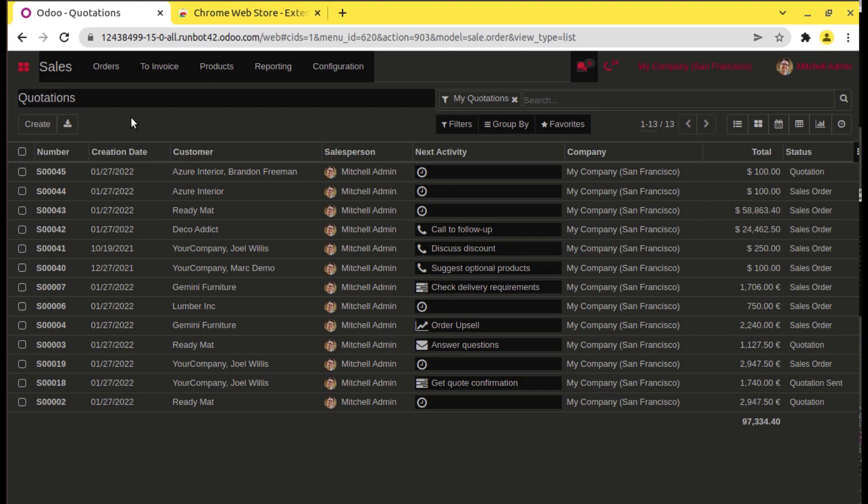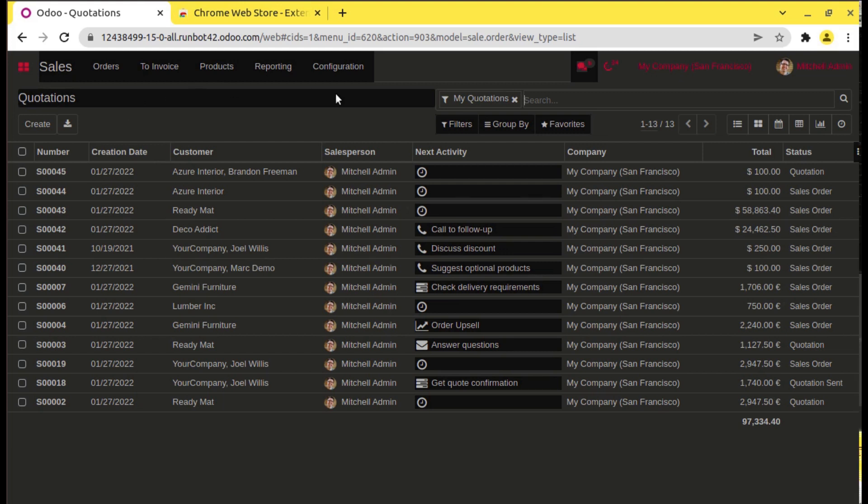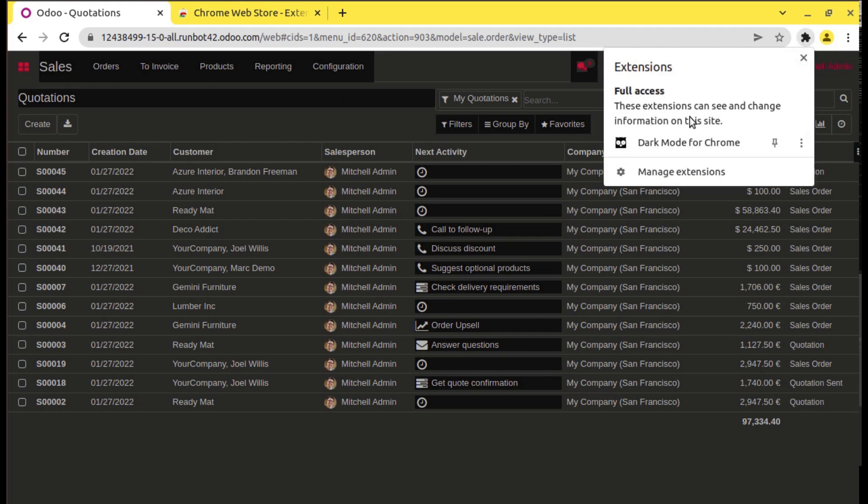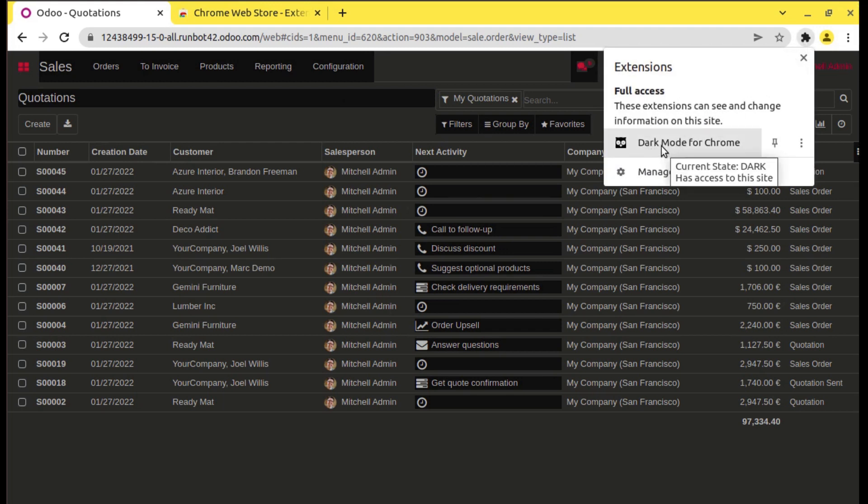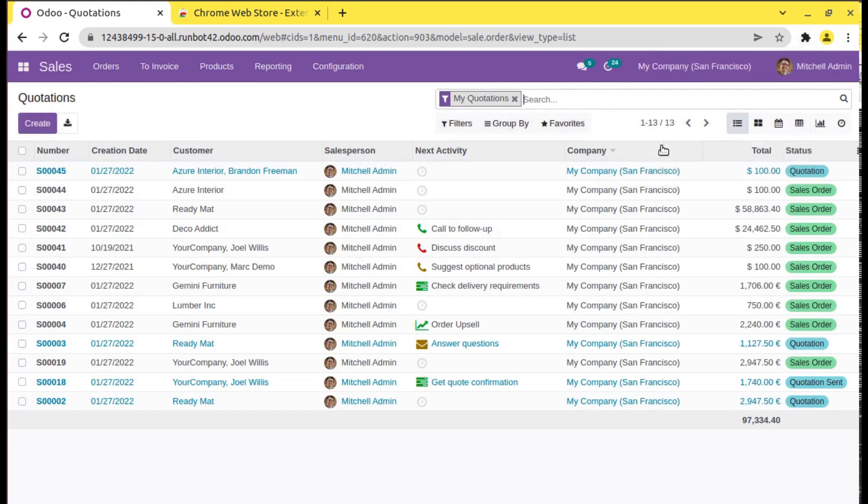From the Chrome extensions I have added a plugin called Dark Mode. If you go here you can see you have an extension called Dark Mode for Chrome, and if I click on that you can see the dark mode has been exited and we got the default Odoo Community Edition.